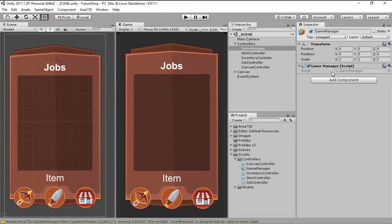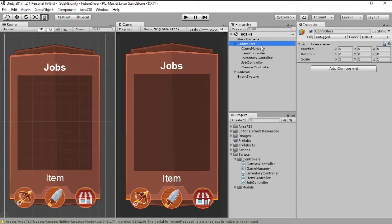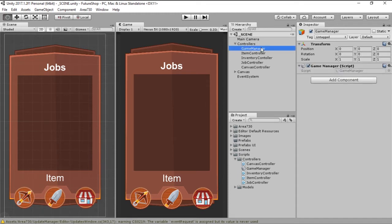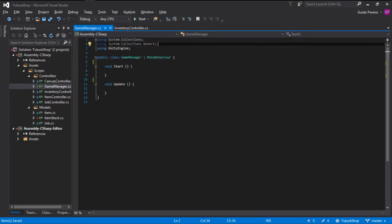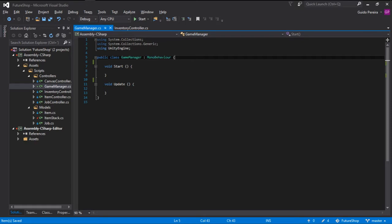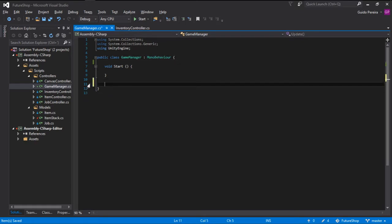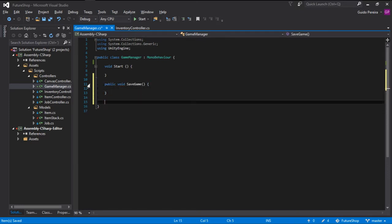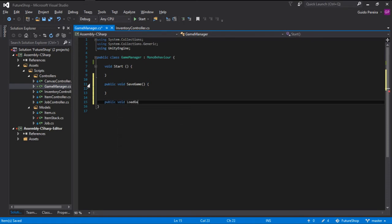With that done, let's just add a simple Game Manager script to our Game Manager object and let's jump into the script and start coding. We need some methods. One of those methods being a public void save game and another one is a public void load game.